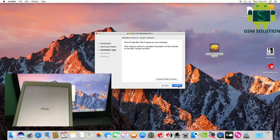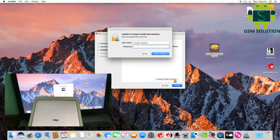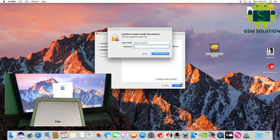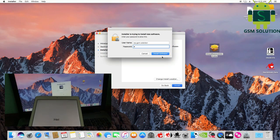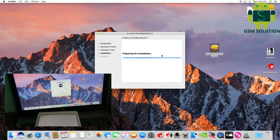Install the iCloud bypass tool on your Mac and run the iCloud bypass tool. You need an Apple account — if you have one, log in.